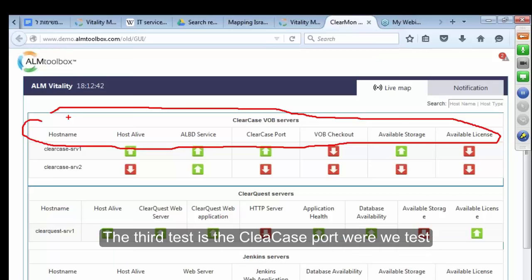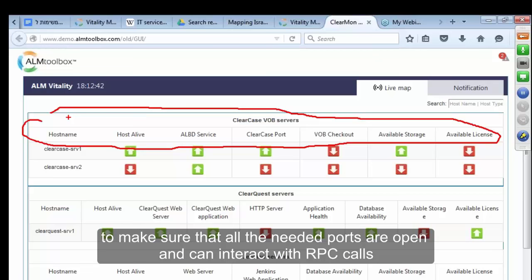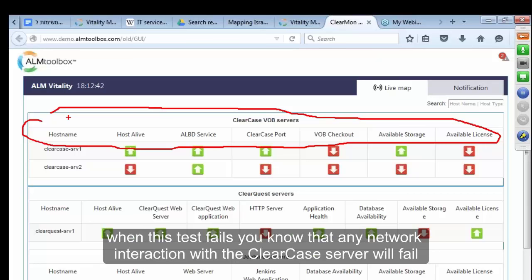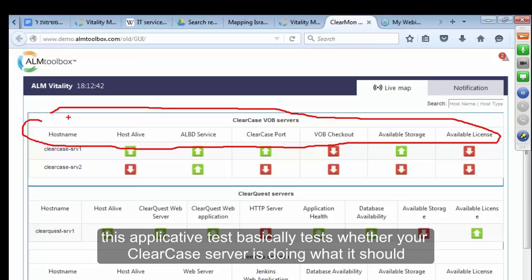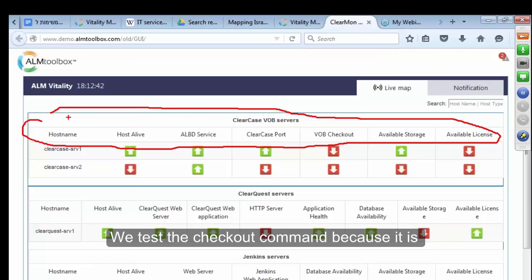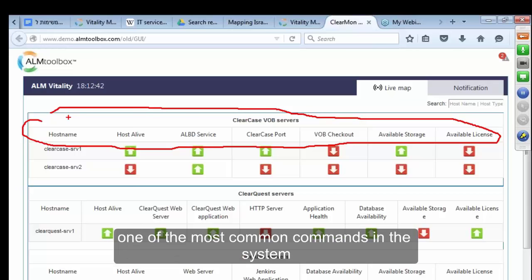The third test is the ClearCase port, where we test to make sure that all needed ports are open and can interact with RPC calls. When this test fails, you know that any network interaction with the ClearCase server will fail. The next one is the VOP checkout — this is an applicative test. It basically tests whether your ClearCase server is doing what it should. We test the checkout command because it's one of the most common commands in the system.